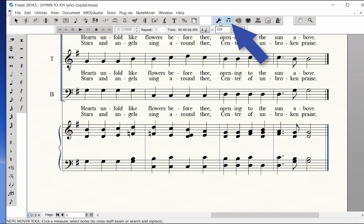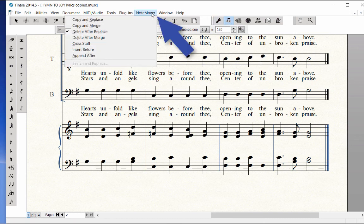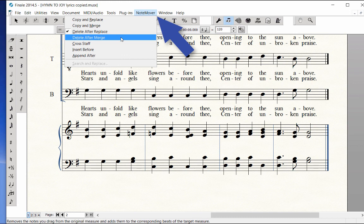Using the Note Mover tool, choose the Note Mover menu, Delete After Merge.